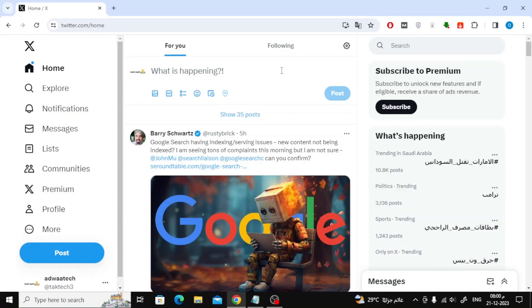Welcome my friends to a new video. Today, we will explain how to add admin on Twitter account.